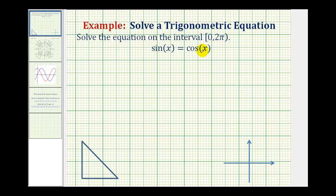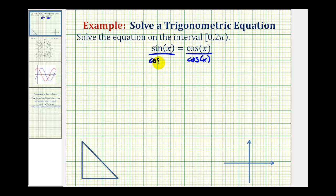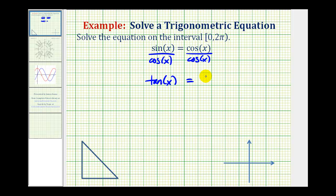There's no obvious substitution here, but if we divide both sides of the equation by cosine x, we can substitute tangent x for sine x divided by cosine x. So now we have the equation tangent x equals positive one.